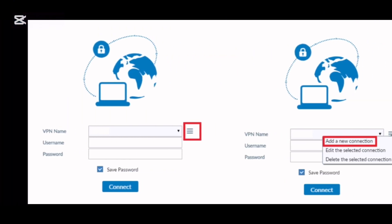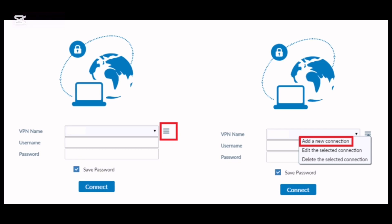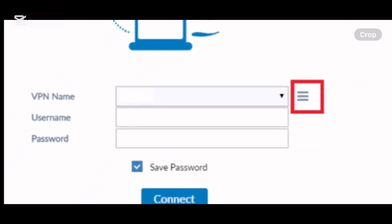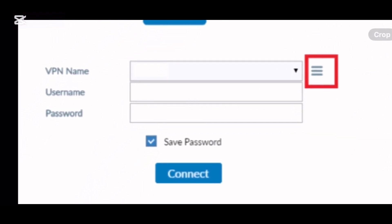Click on the three lines and add a new connection. Choose IPsec VPN.